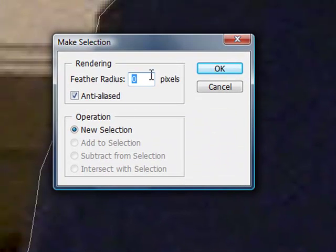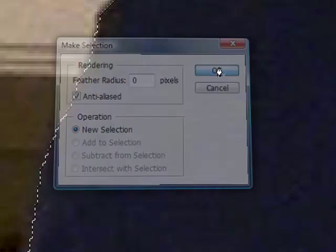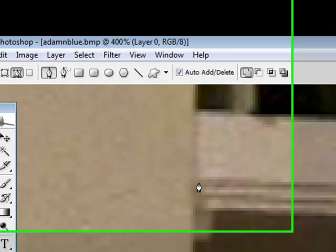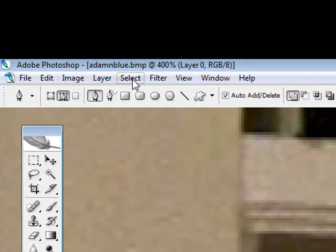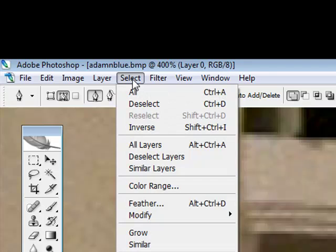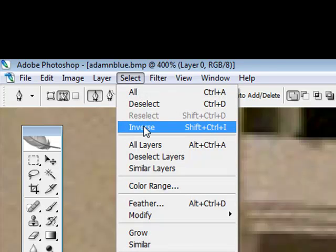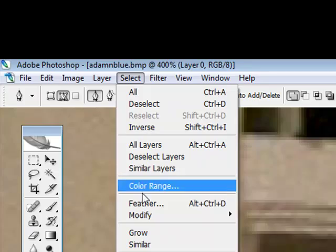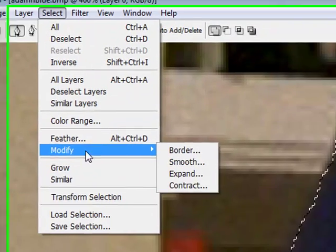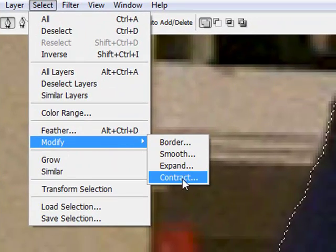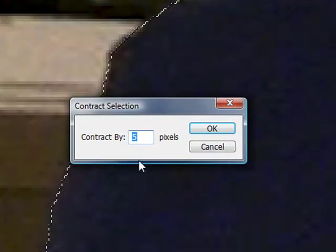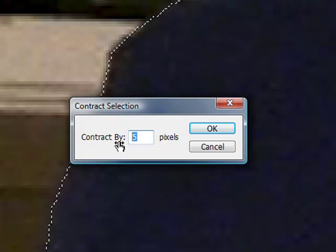If there is zero, I just ignore all that stuff. And we're going to come up here and click on select. And then inverse. Actually, let's do this. Let's do select, modify, contract. And we'll do two pixels.